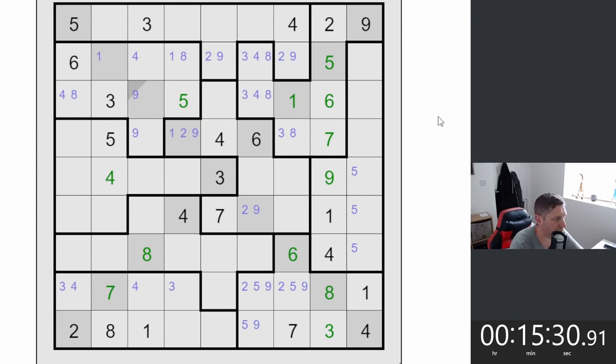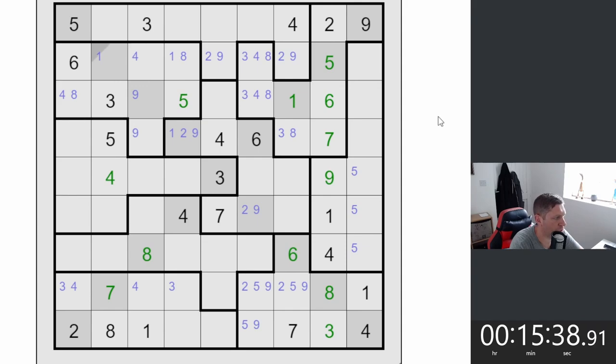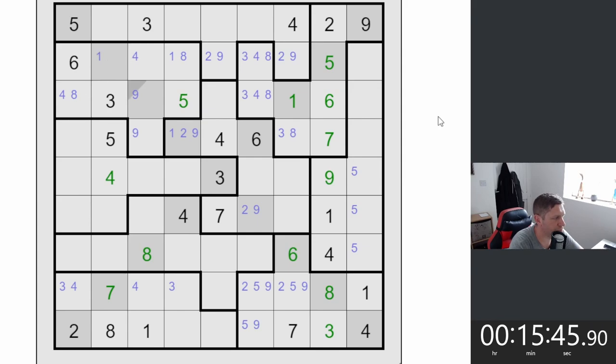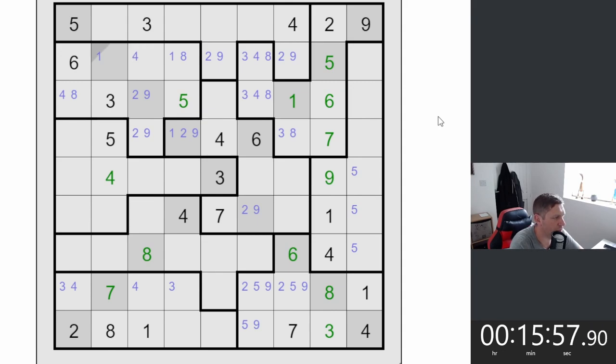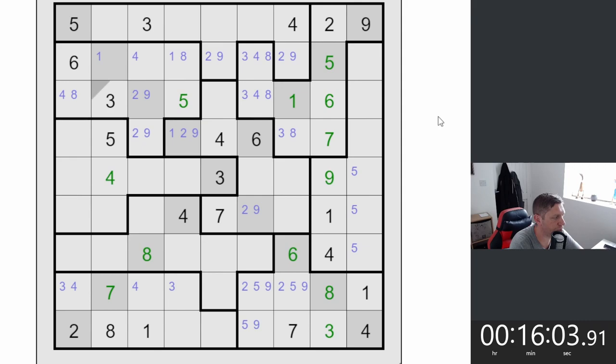I'm just going to take those out now. Ones will have to go there or there. Twos. Two can't go there, can't go there. Okay, so that's a two-nine pair. The other digit here across here is a seven then. Just checking out, we've got the two and nine here which stops from the top row here. We can't place a two there.